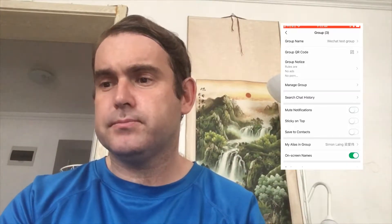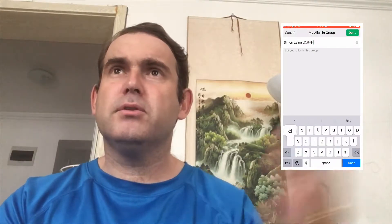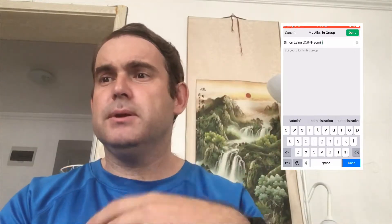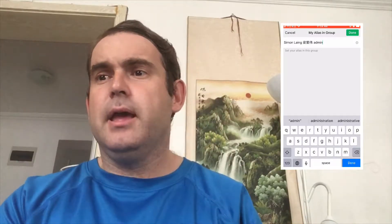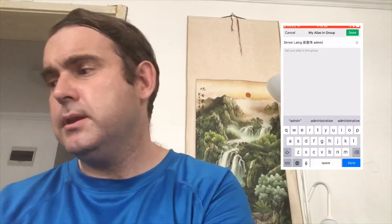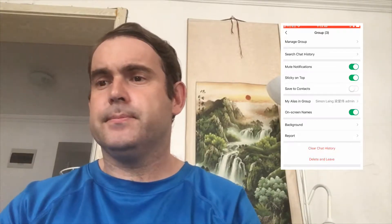If you're going to use the group a lot, put it on 'Sticky on Top'. You can also change your alias in the group — putting 'admin' or something similar is useful. Also, if the group has been around a long time and you think there are many inactive people you want to clear out, ask all active members to change their alias to include a star or at-sign. Then scroll down, see who doesn't have that symbol, and remove them.